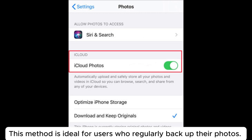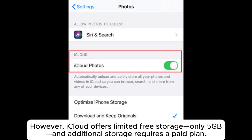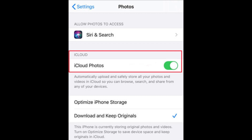This method is ideal for users who regularly backup their photos. However, iCloud offers limited free storage — only 5GB — and additional storage requires a paid plan.